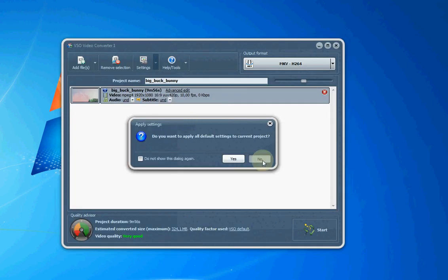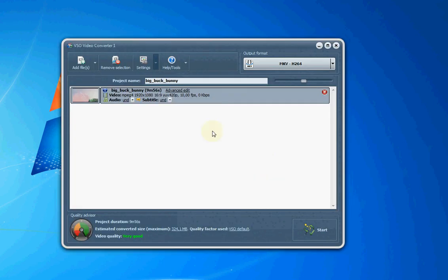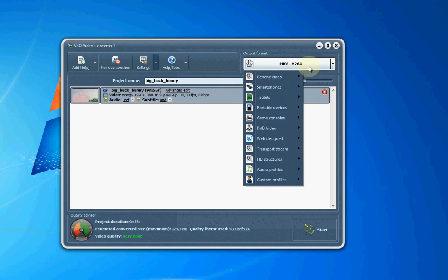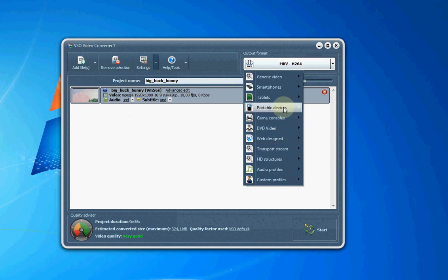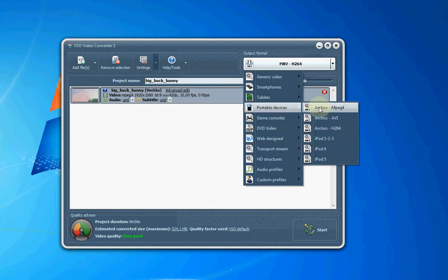To remember, Video Converter accepts tons of different video formats and converts to lots of different formats.